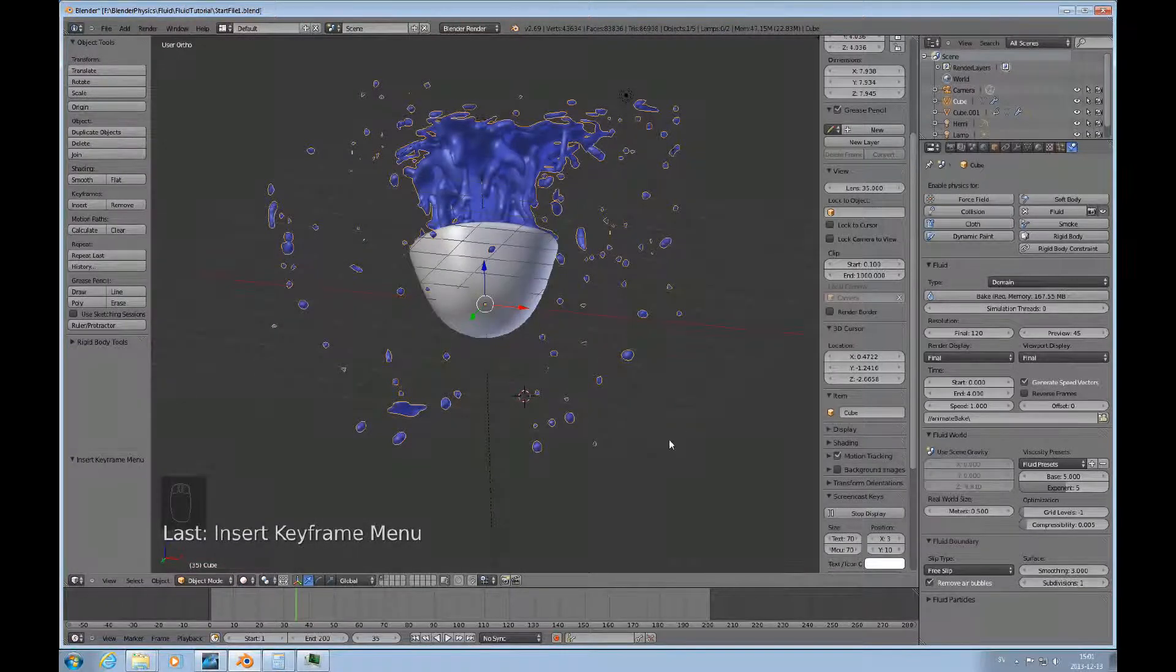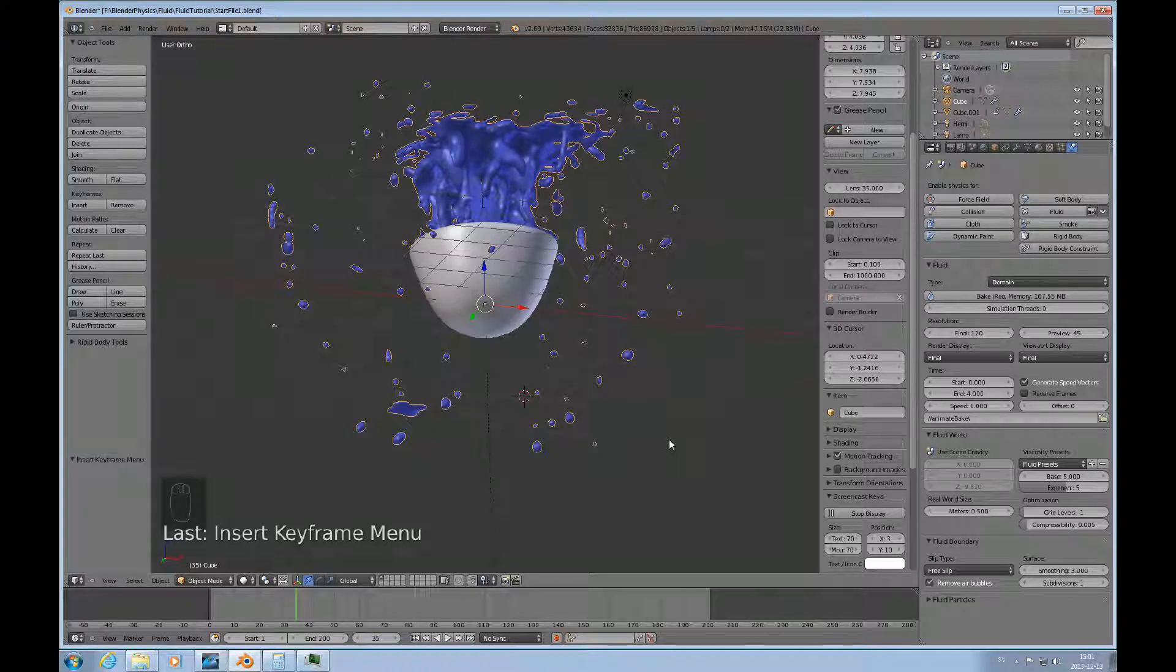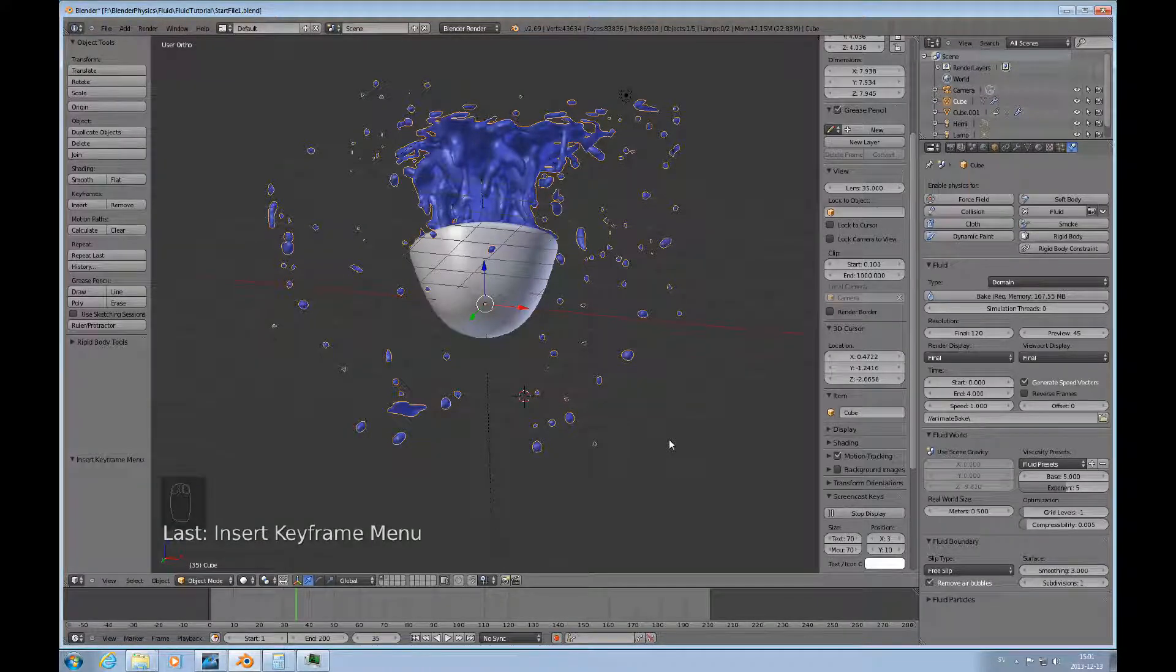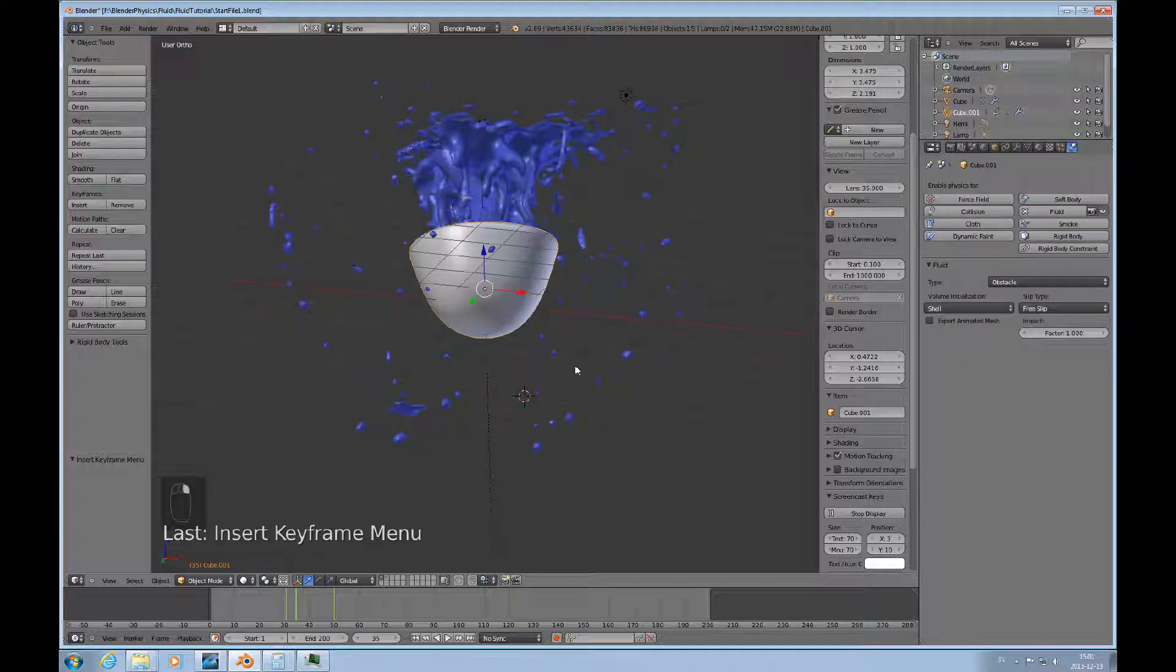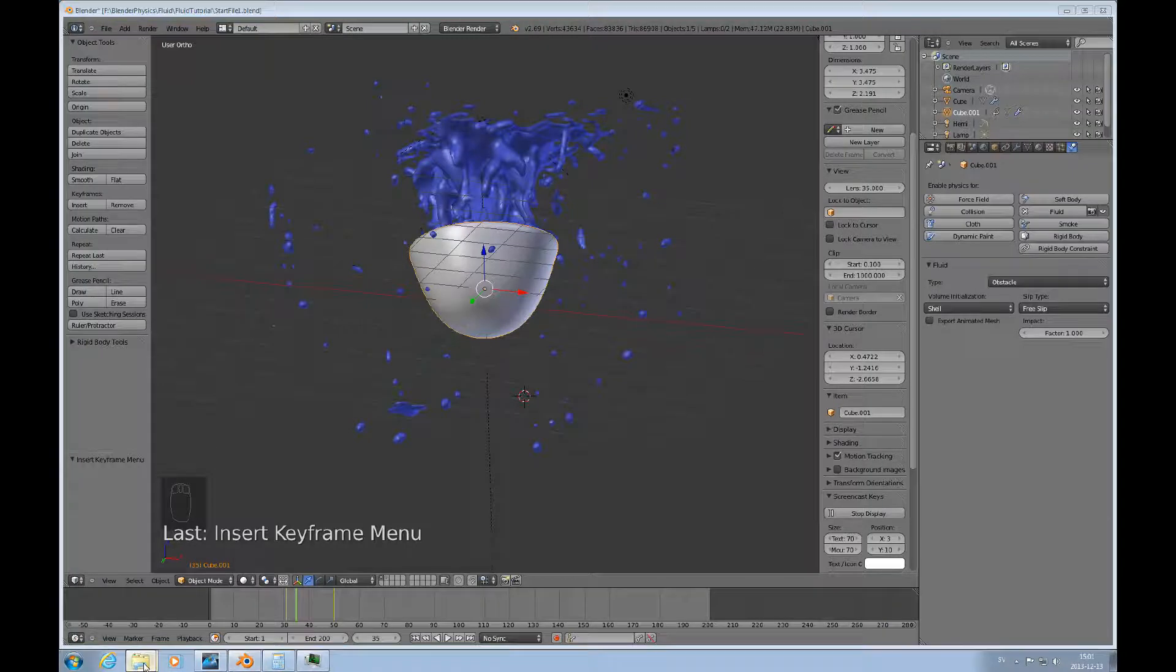I think this is it for this. All I wanted to show is you animate obstacles and that will have an immediate effect on the bake and then you can render as you please. And then maybe I should just show this previous result here.